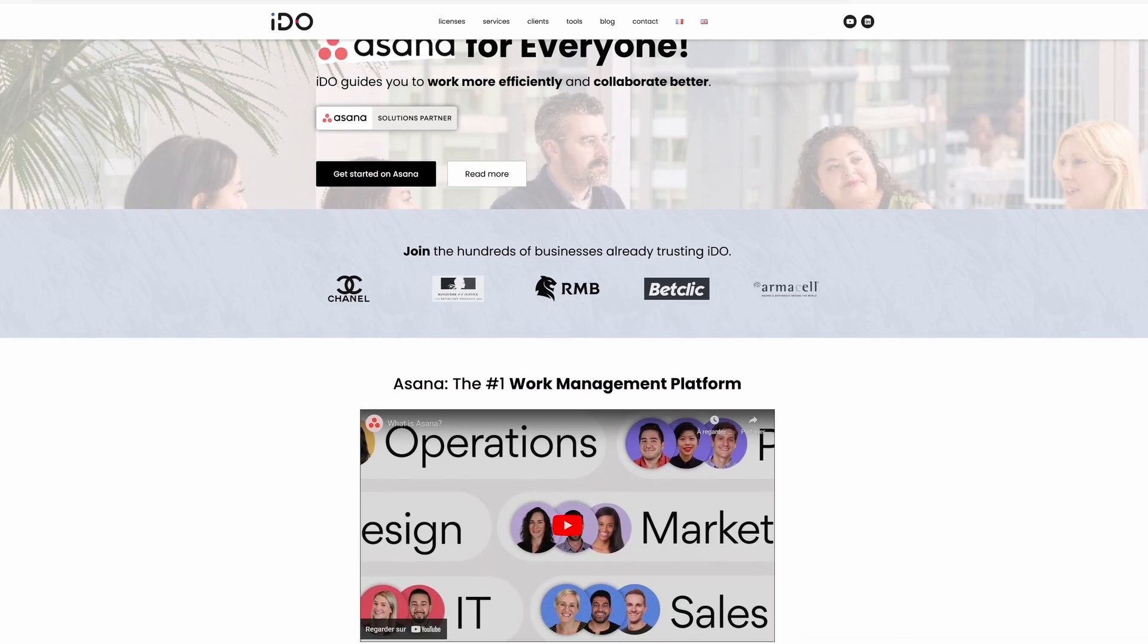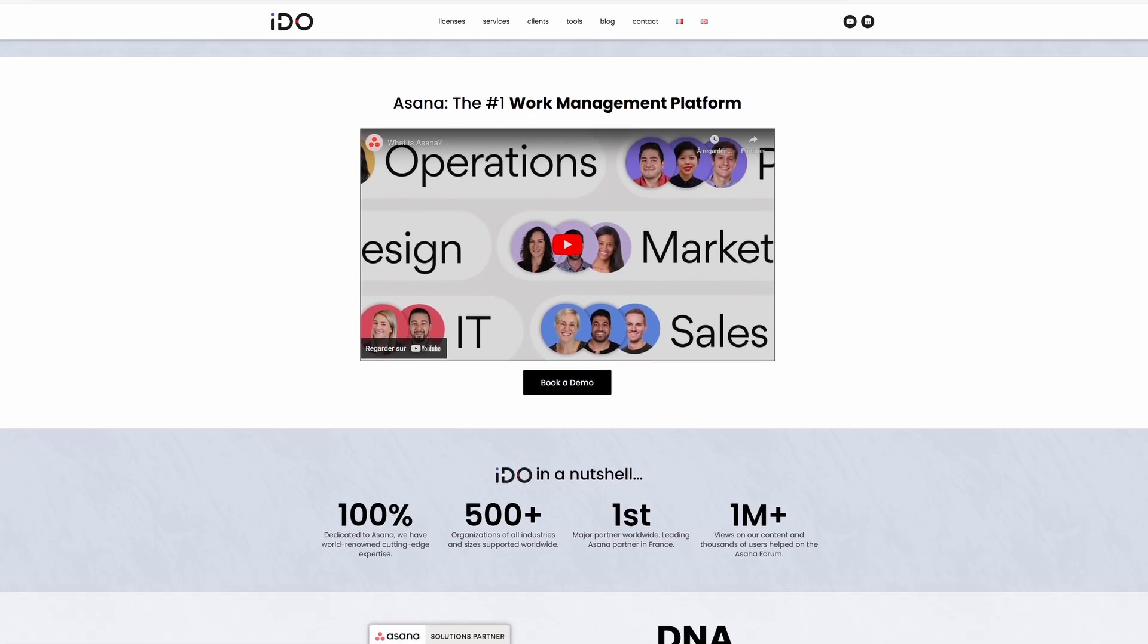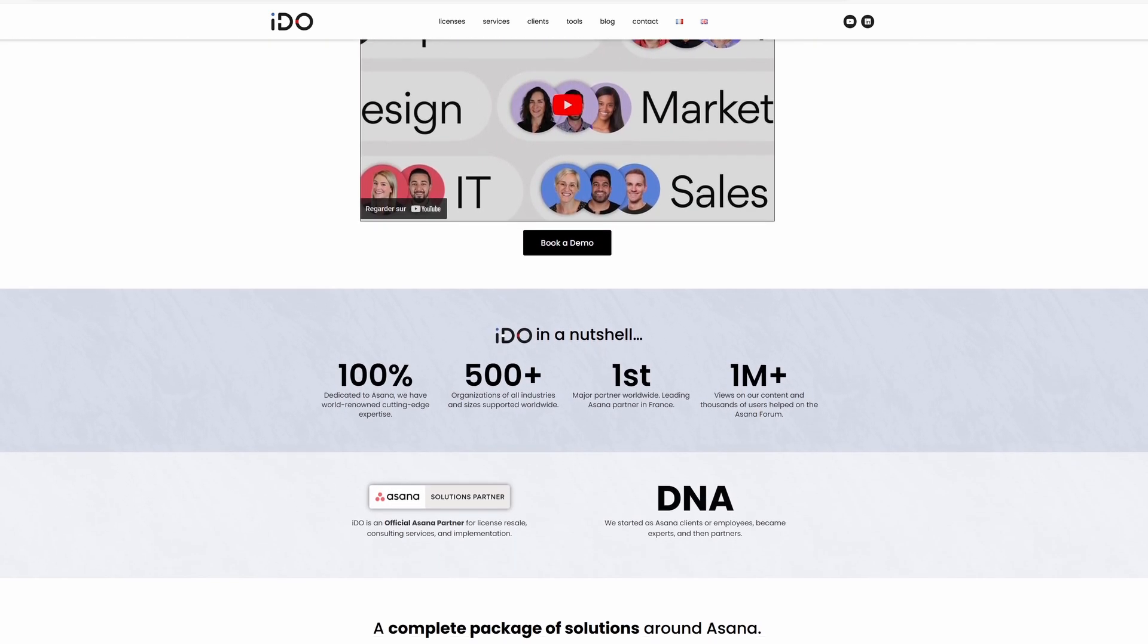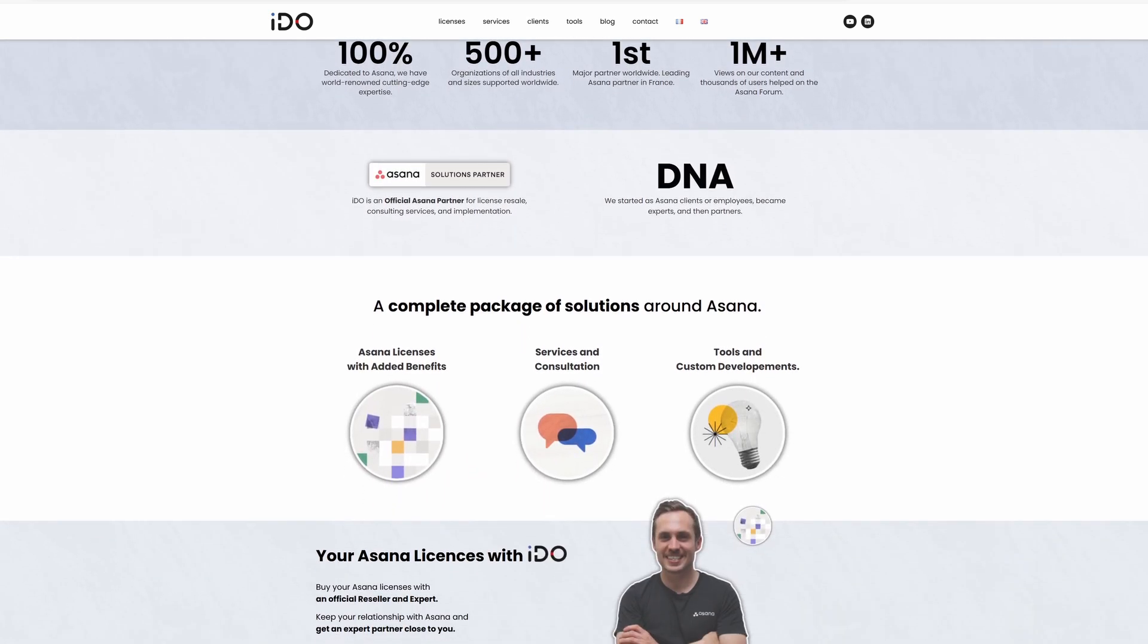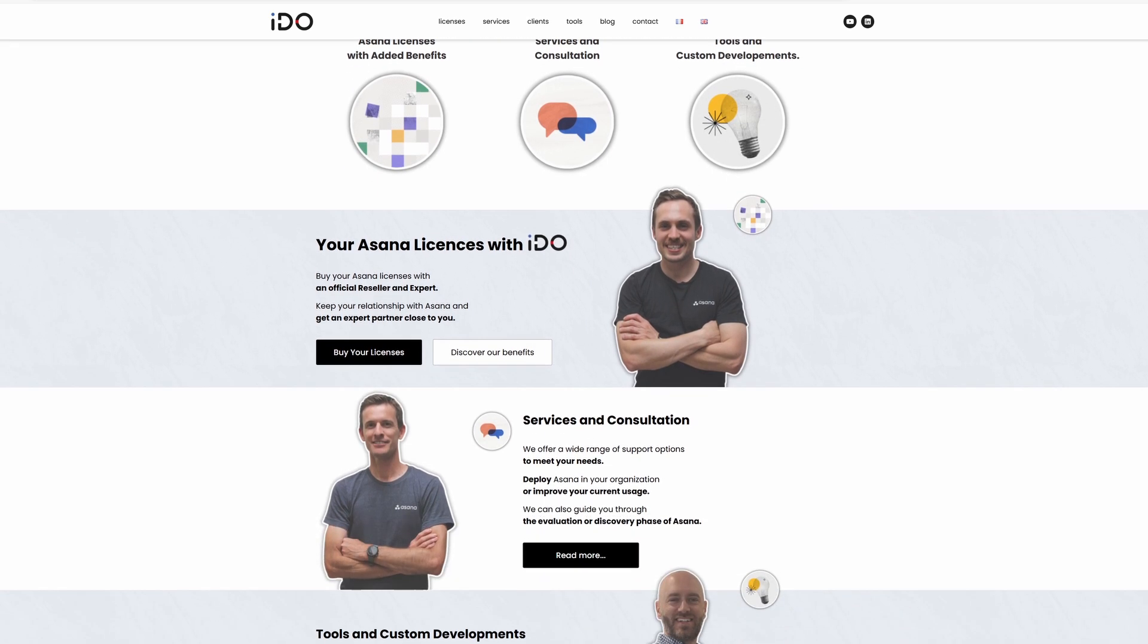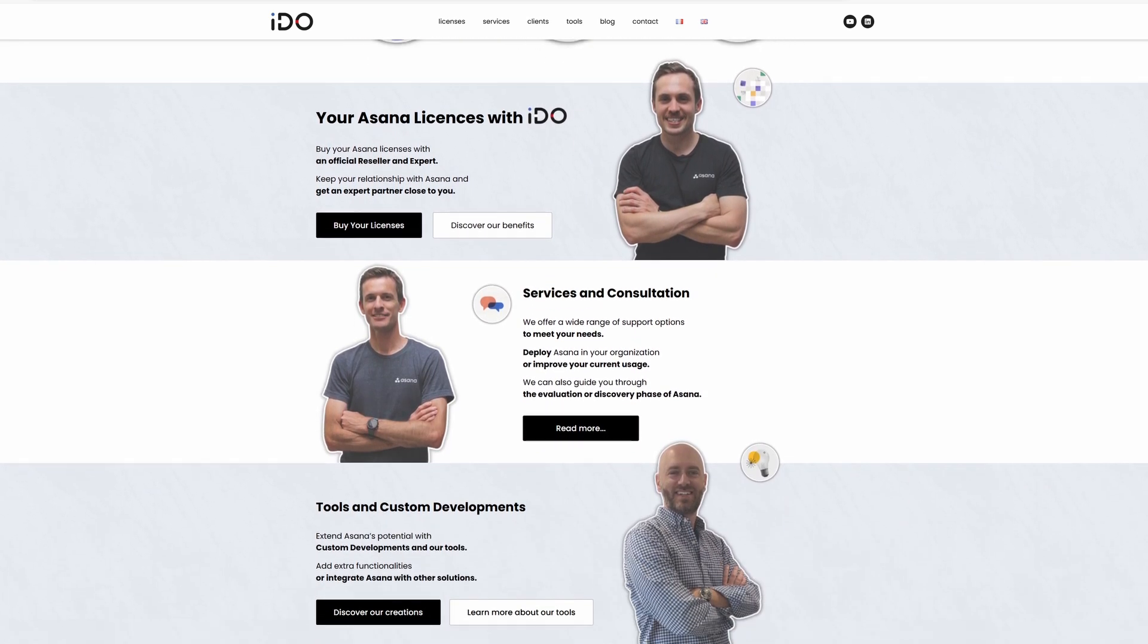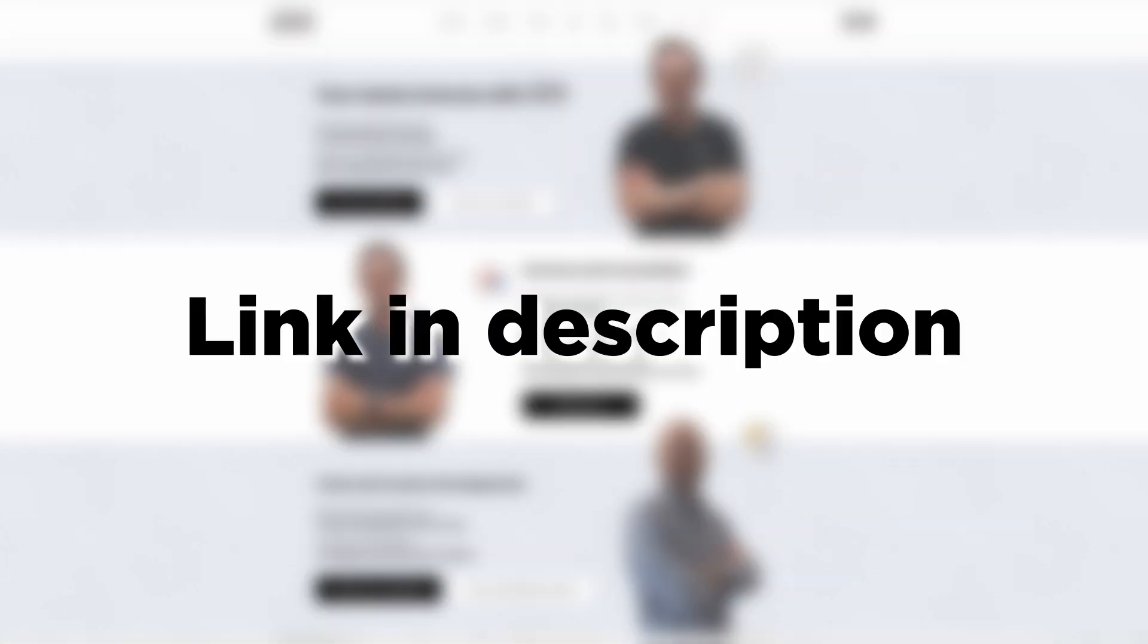If you have any questions or need any additional help, we at iDo are ready to help you. We would love to come alongside you and helping you onboard your systems into Asana so that you can get started strong and make sure you have good adoption and good retention going forward. Best of luck!